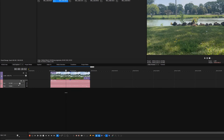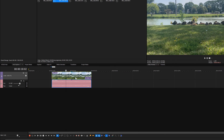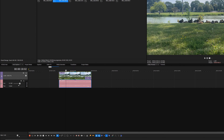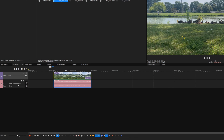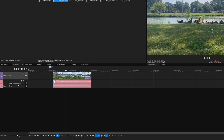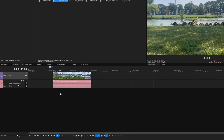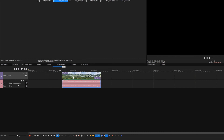In this example, the video and audio events are grouped together. This grouping happens automatically when you add a video file that has an audio track onto your timeline, or you can manually group the events together. Since these events are grouped, as you move the video event, the audio goes with it.